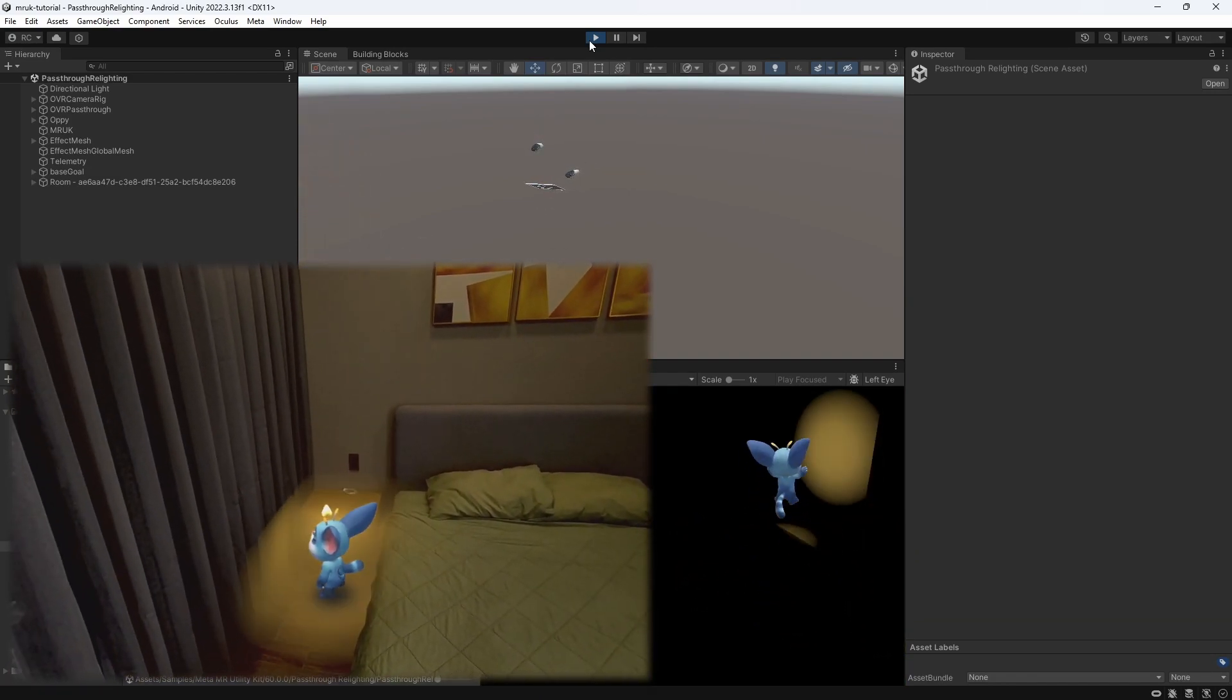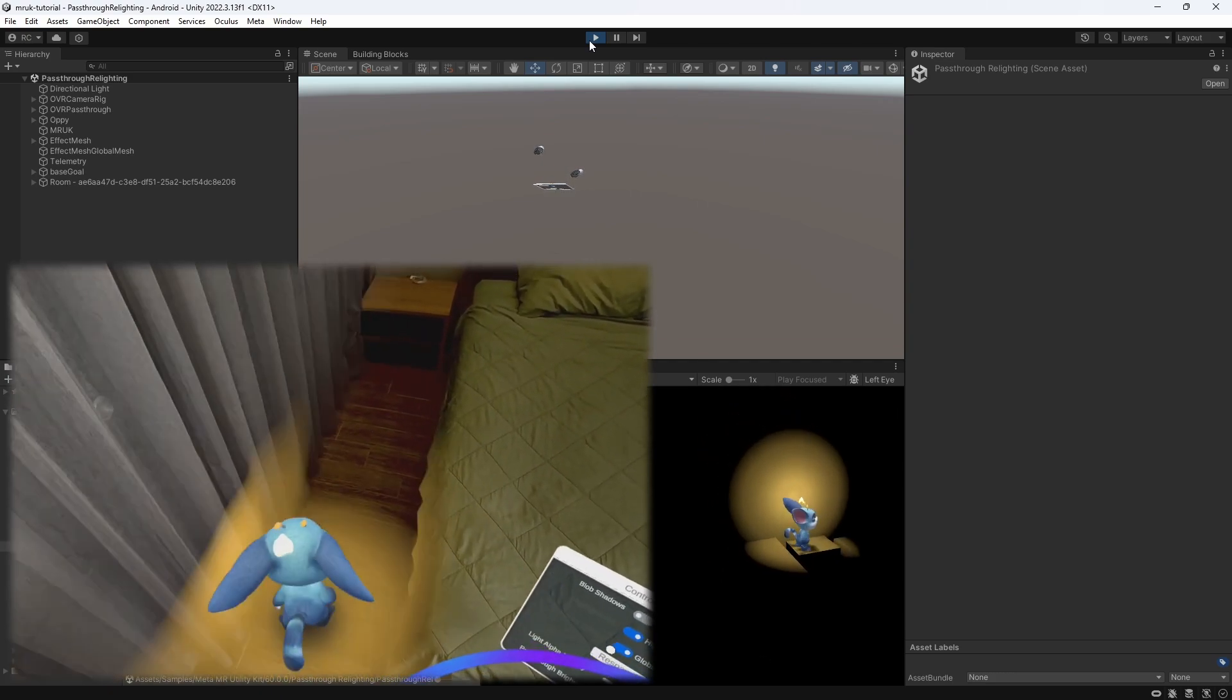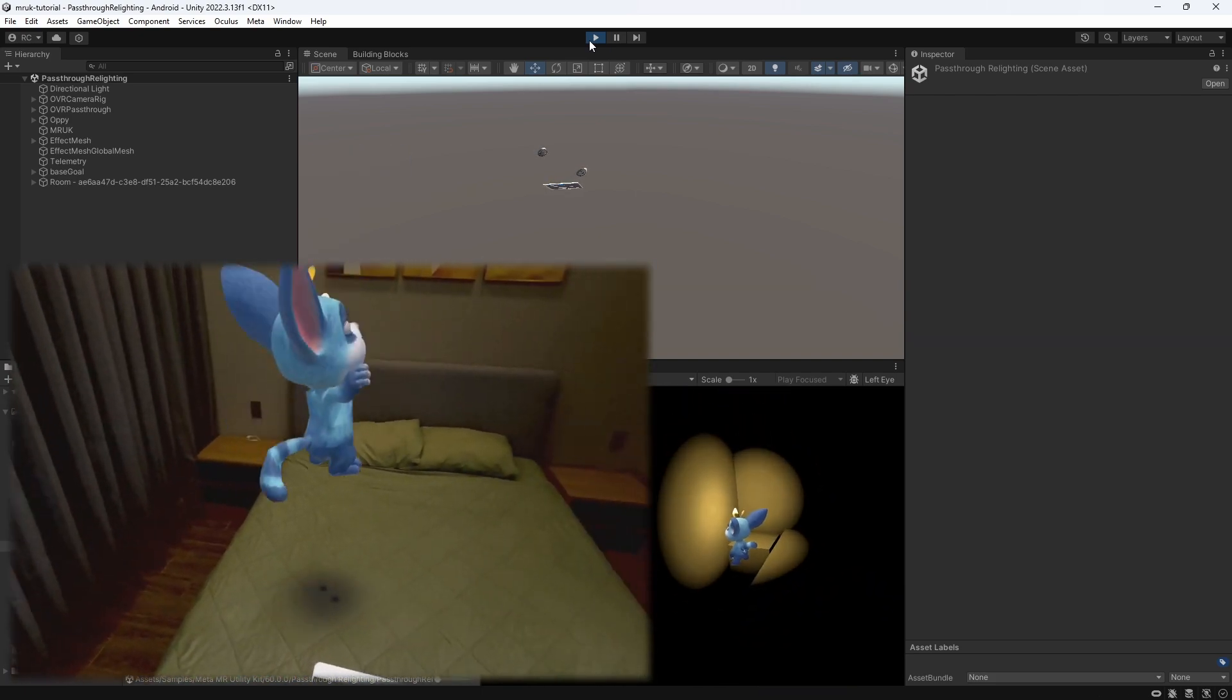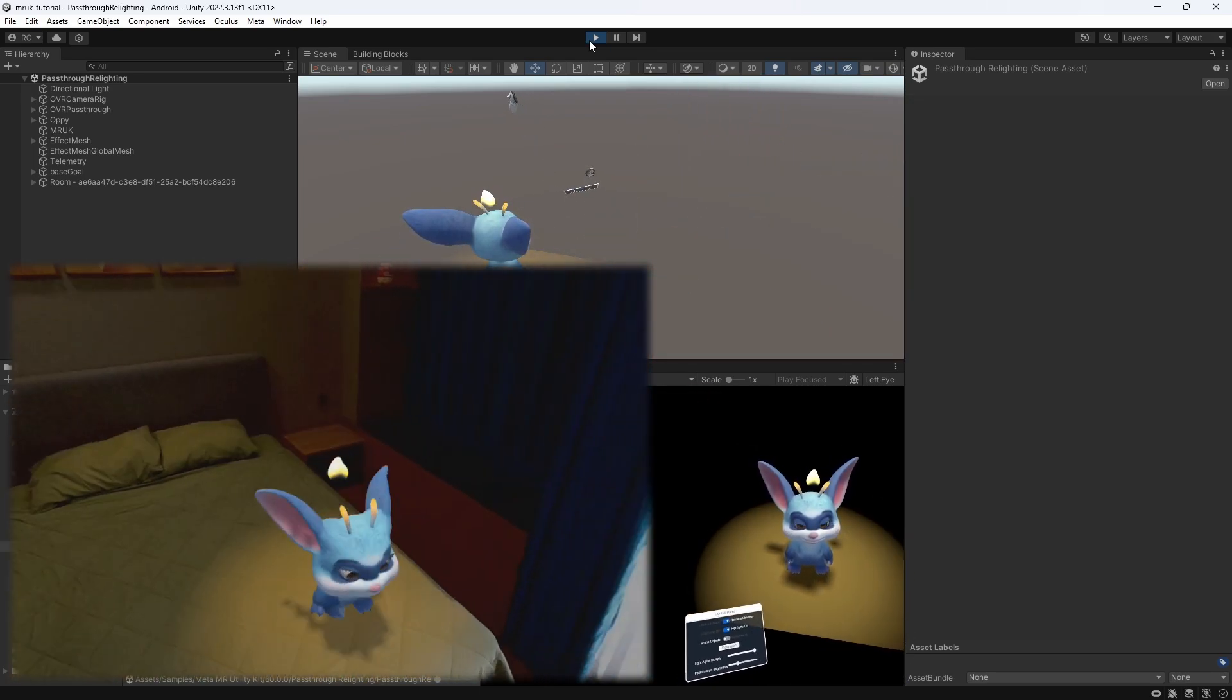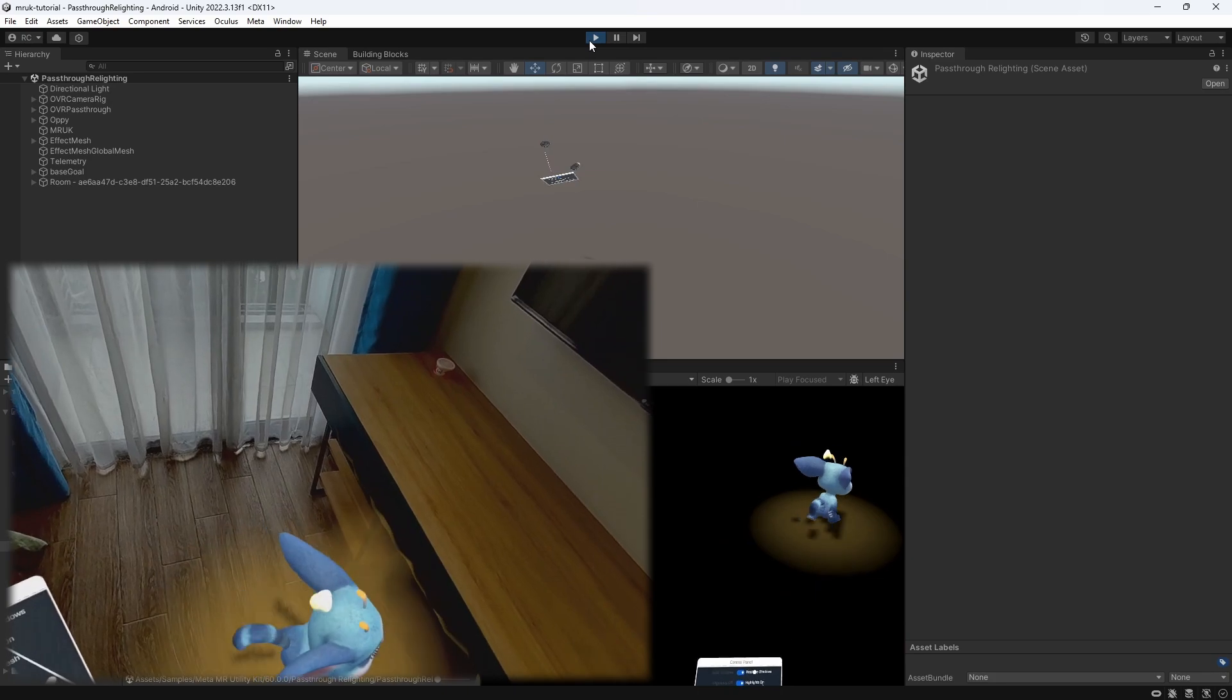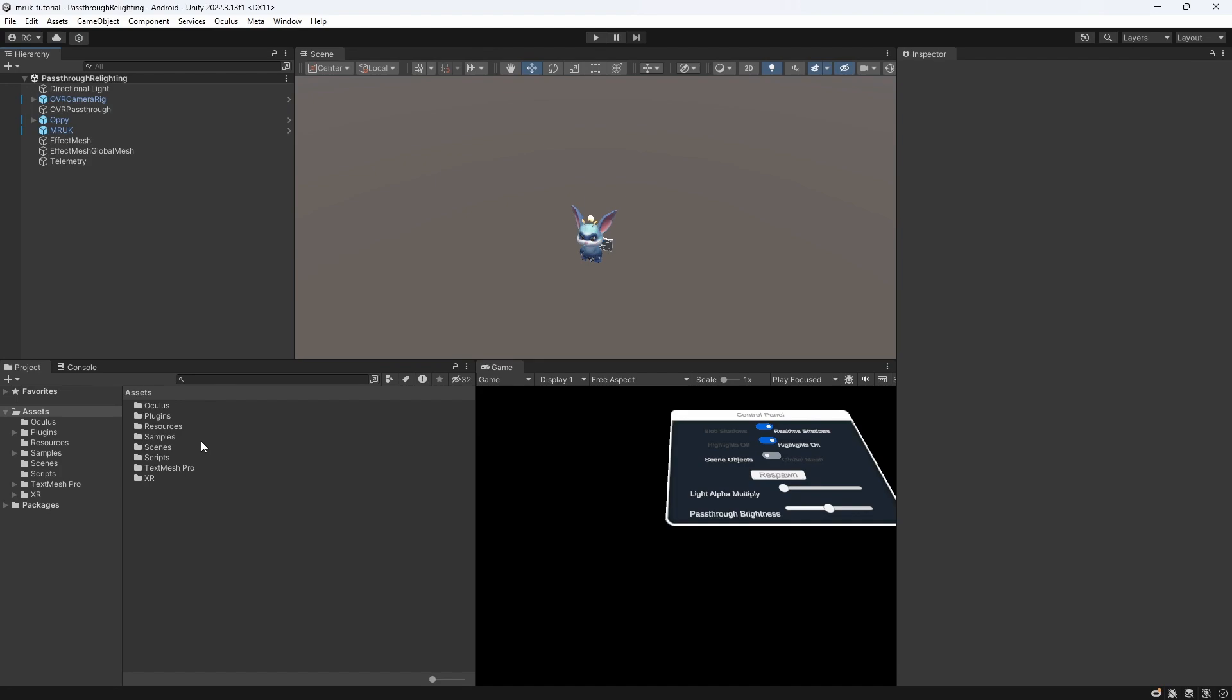To quickly recap, all we need to achieve this passthrough relighting effect is to add a MRUK component as well as an effect mesh component that applies a material consisting of the highlights and shadows shader to our room models. This, together with one or more point lights, will allow us to achieve a nice lighting effect inside our passthrough scene. Now, I want to show you how to achieve the same effect even without the MRUK component in our scene. Let's create a new scene for that.